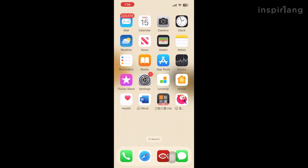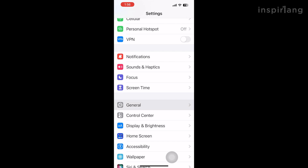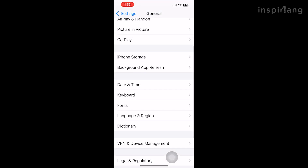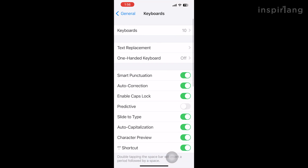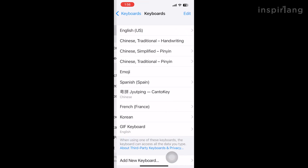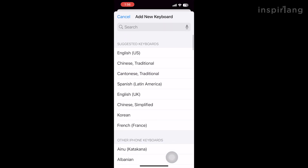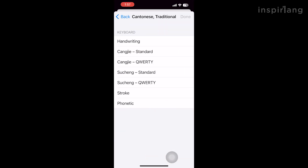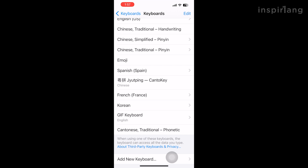Next, we have the iOS version. The newest version has a built-in Cantonese Jyutping input — woohoo! You just have to go to Settings, go to General, then go to Keyboard, then into Keyboards. Click on Add New Keyboard, and then search for Cantonese Traditional. Click into it and choose Phonetic. Then click Done. Now you can type Jyutping on your phone.